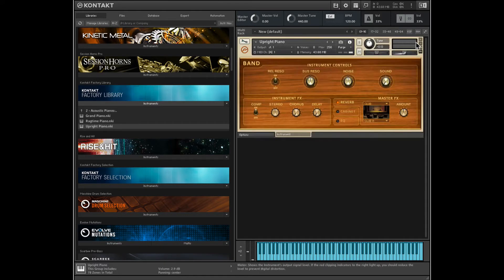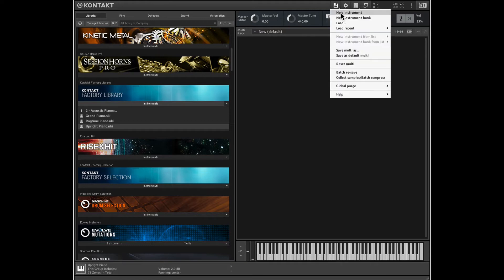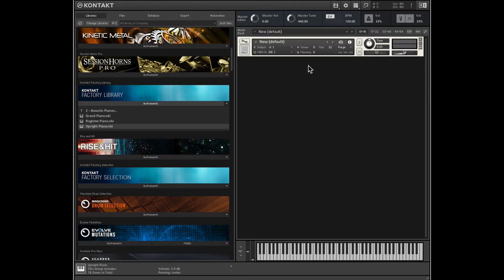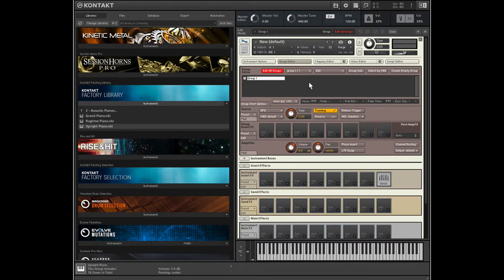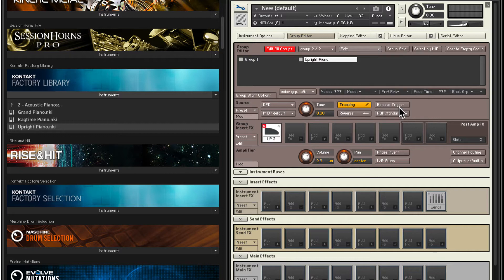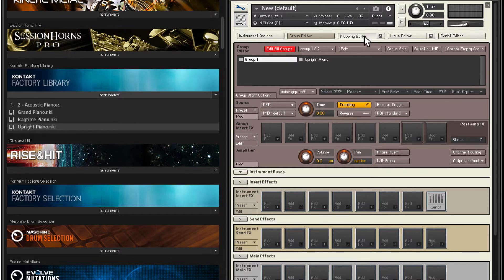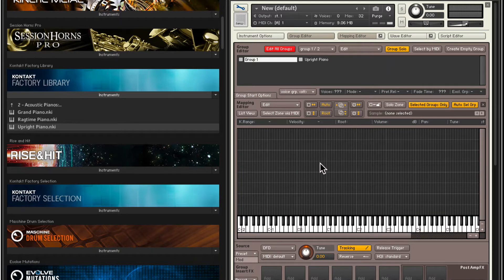I'll close out of this instrument completely and create a new instrument. In this new instrument, hit the wrench here again, go into the group editor and let's go ahead and select Paste Groups with Samples. Here's the upright piano, and that's just the default group that this blank instrument came with. Let's open the mapping editor. I'll select group solo and selected group only, so we only see the notes of that selected group, or samples I should say.